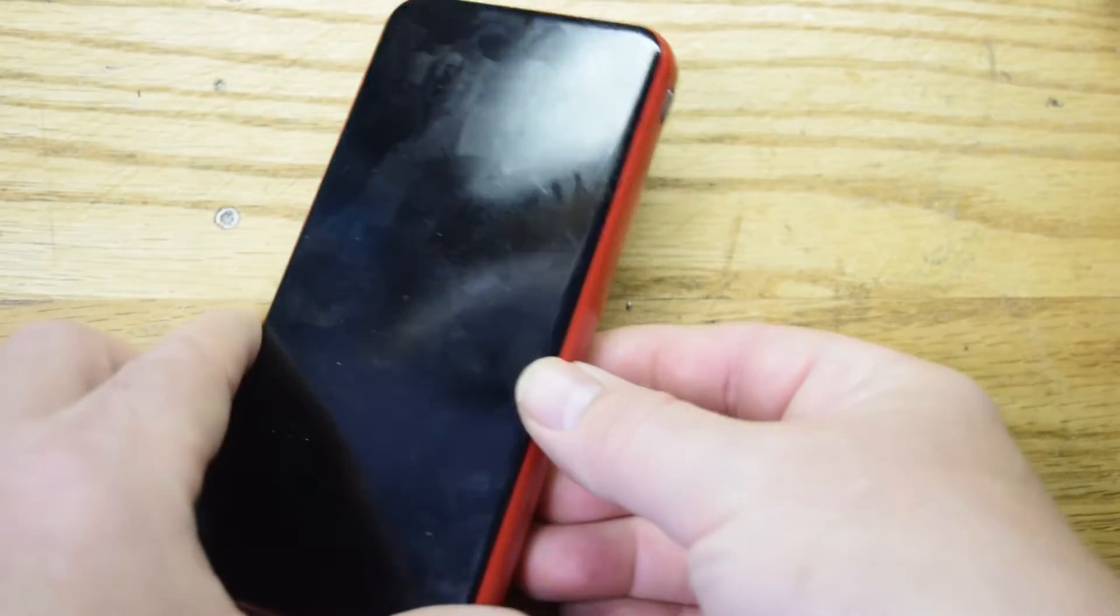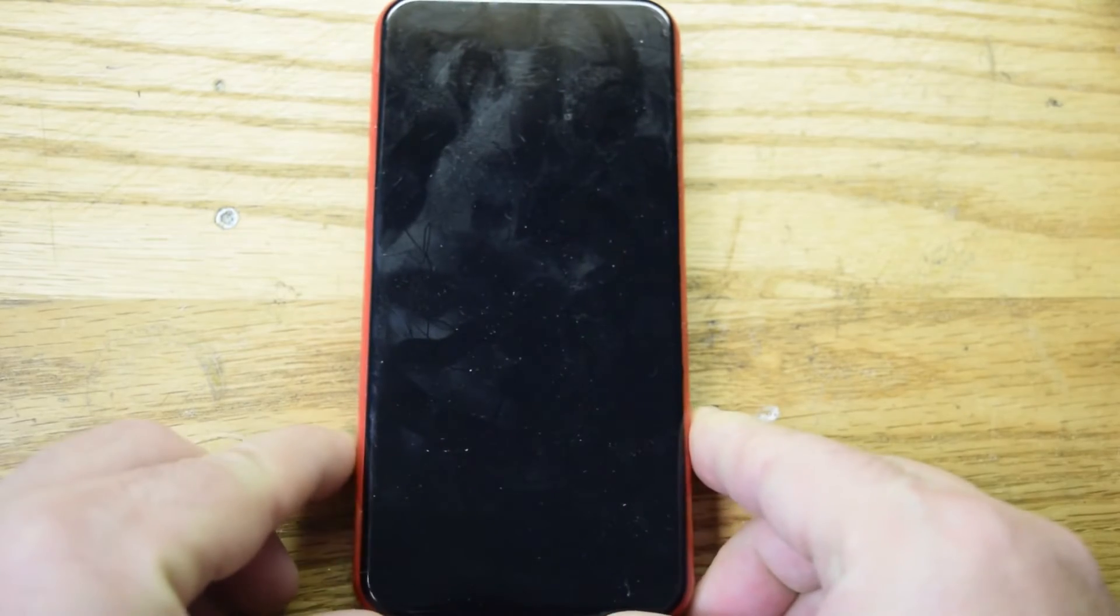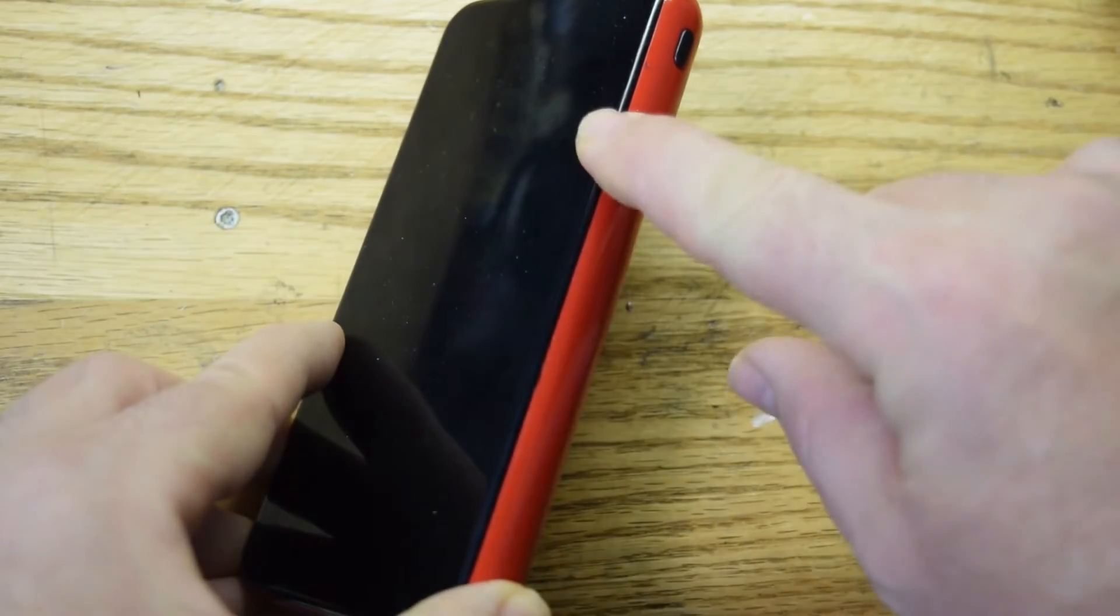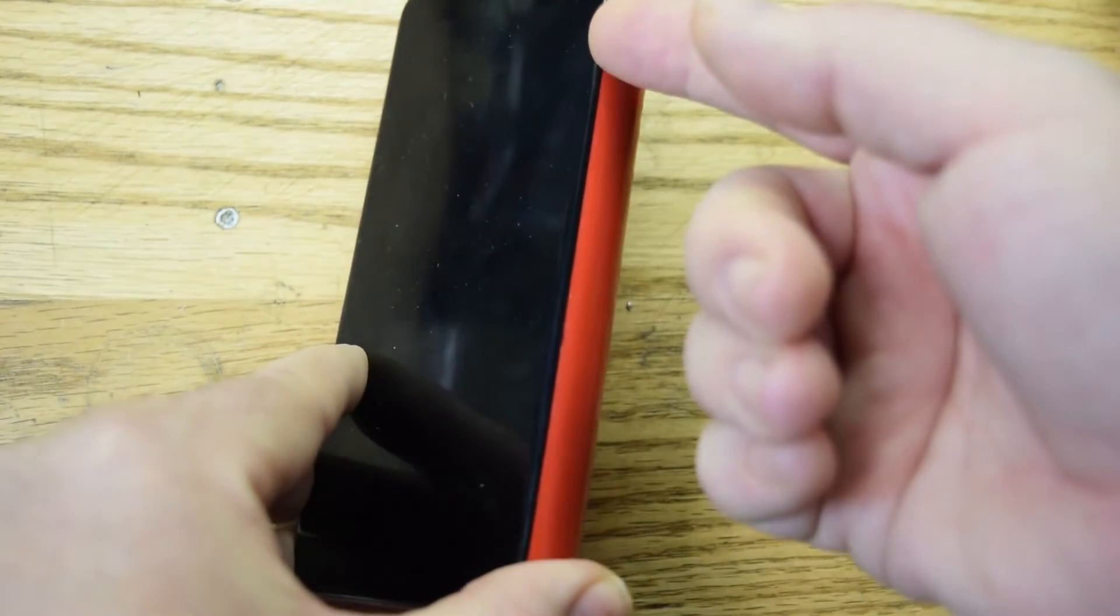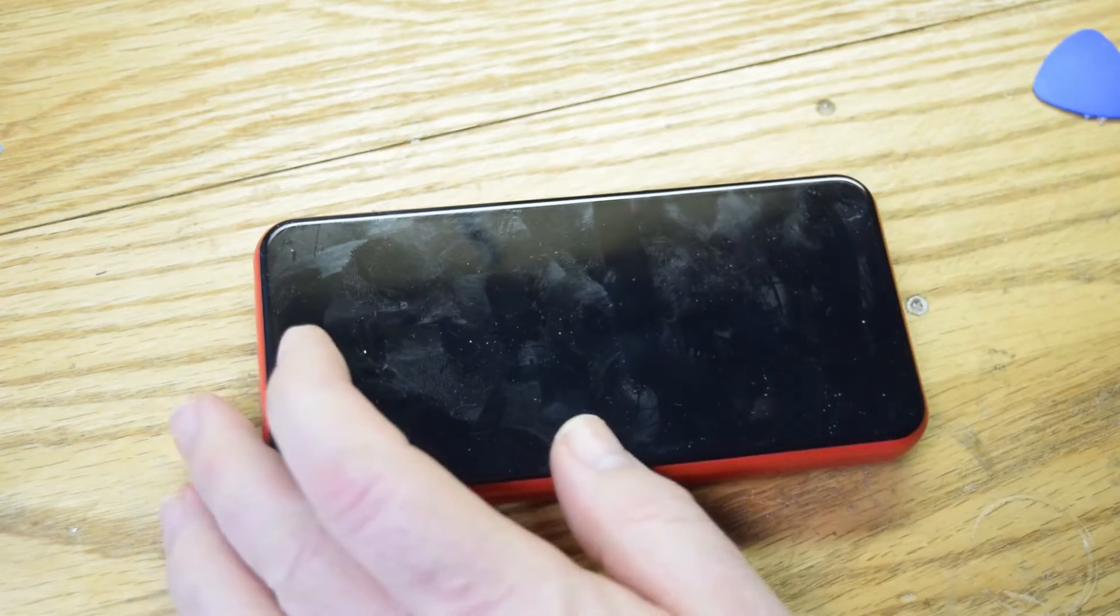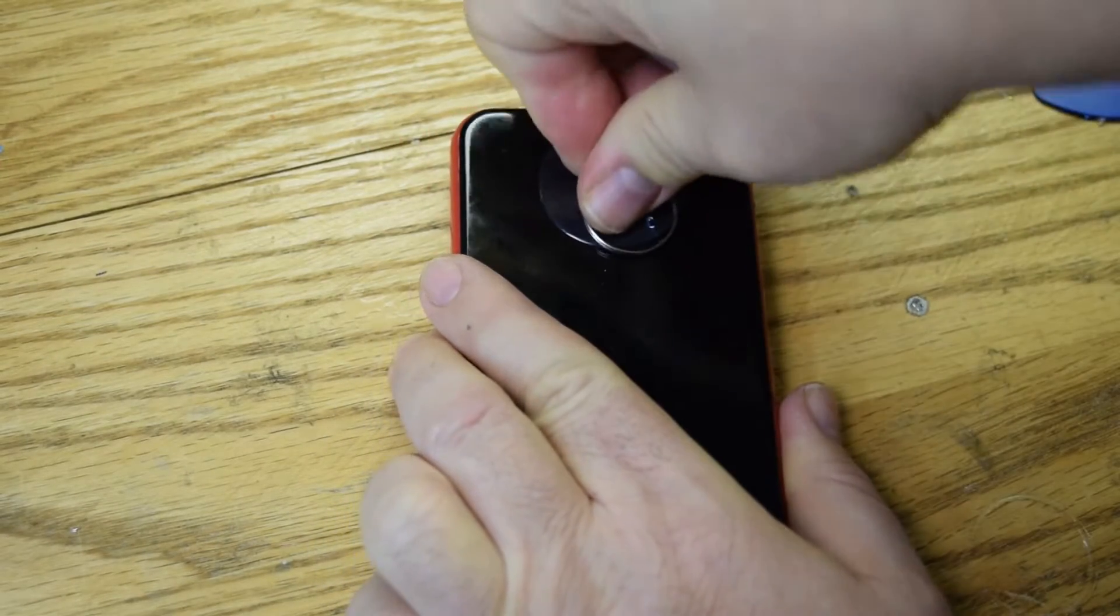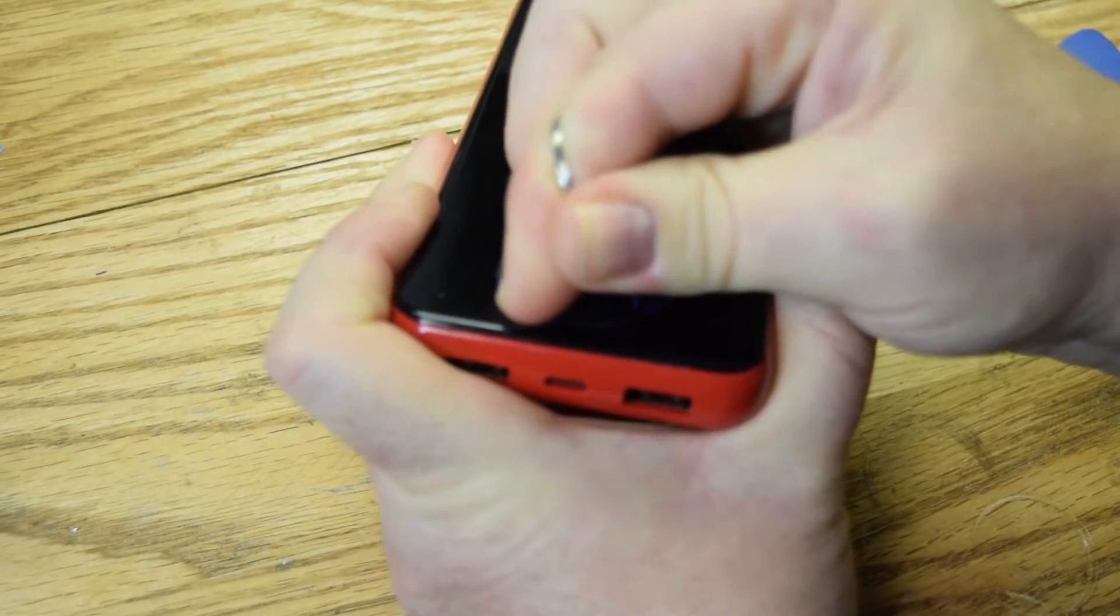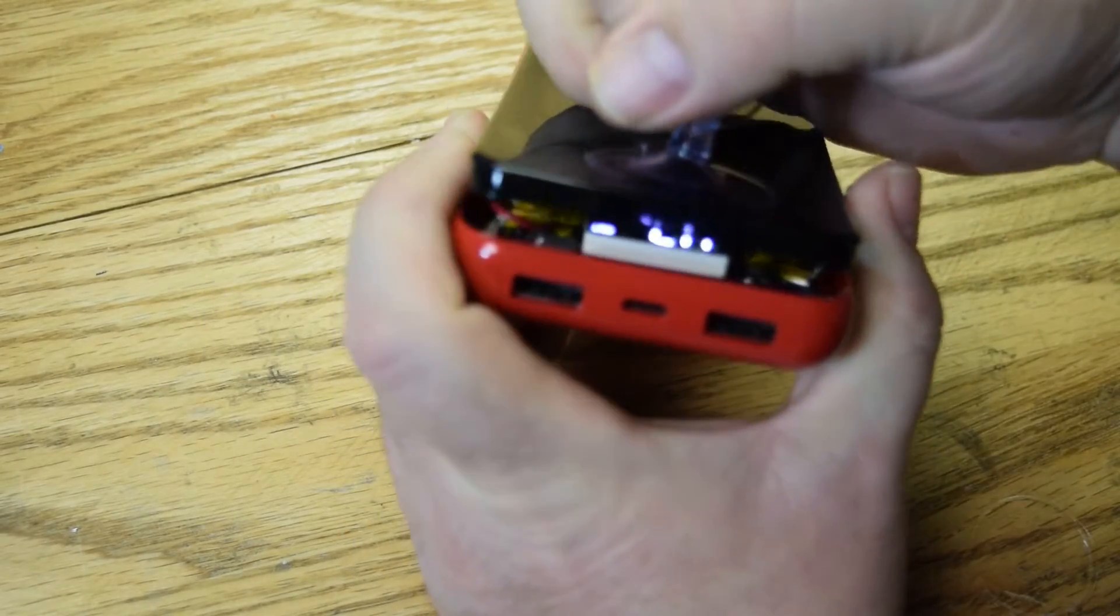Now we're gonna try to take this apart by putting something in here and popping the top off. You gotta be careful with these things - they have a couple of lipo batteries in there. There's two of them sandwiched together, and they glue the battery onto the top piece and the bottom piece. If you pry this up too quickly you could rip the battery apart and you could hurt yourself because these batteries are very powerful.